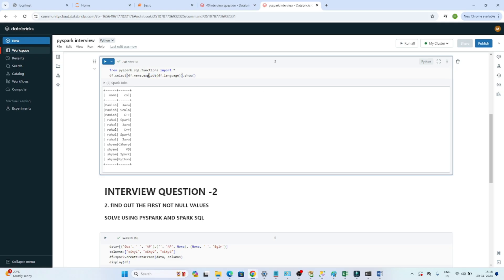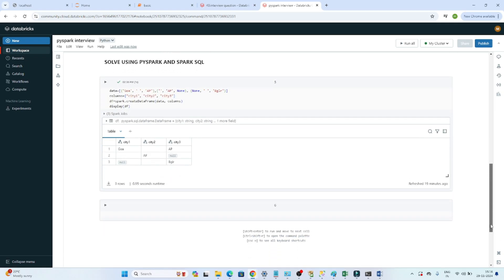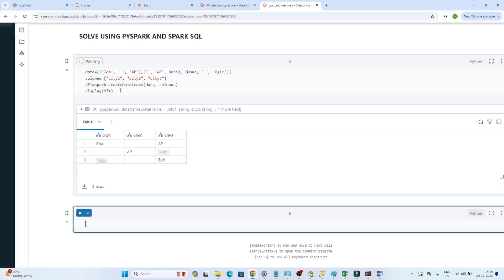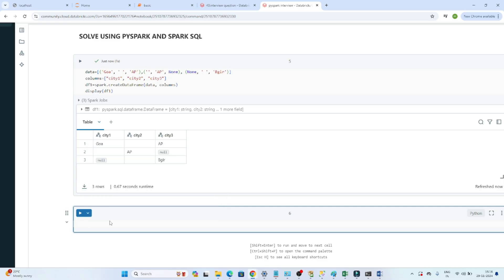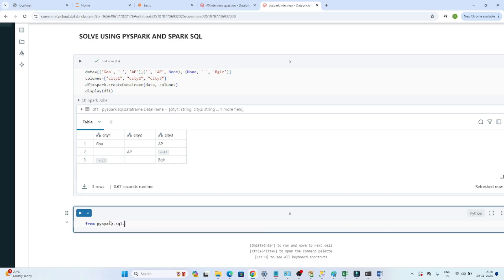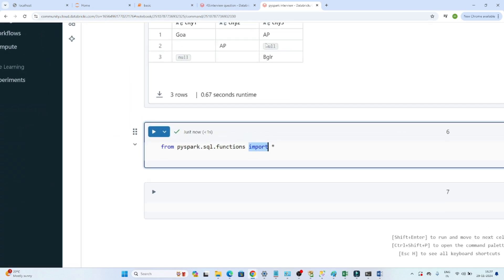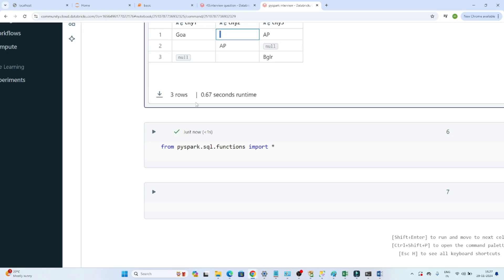Always remember: whenever you have to flatten data, use the explode function. The same question can also be solved in SQL using explode. Now let's solve the second question. We have the dataframe with ct1, ct2, ct3. The requirement is to find the first not-null value in a separate column. To find the first not-null value, we use the coalesce function — coalesce always gives you the first not-null value.